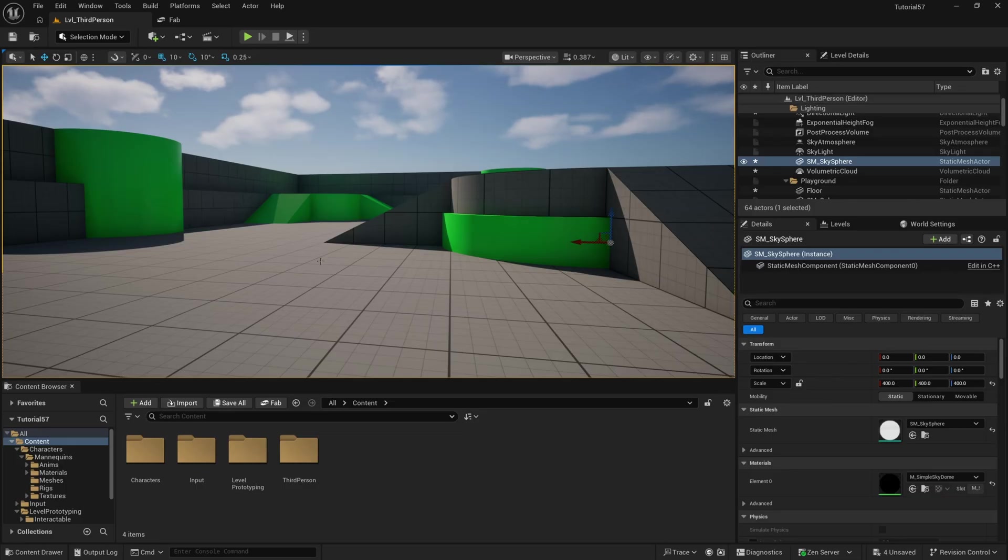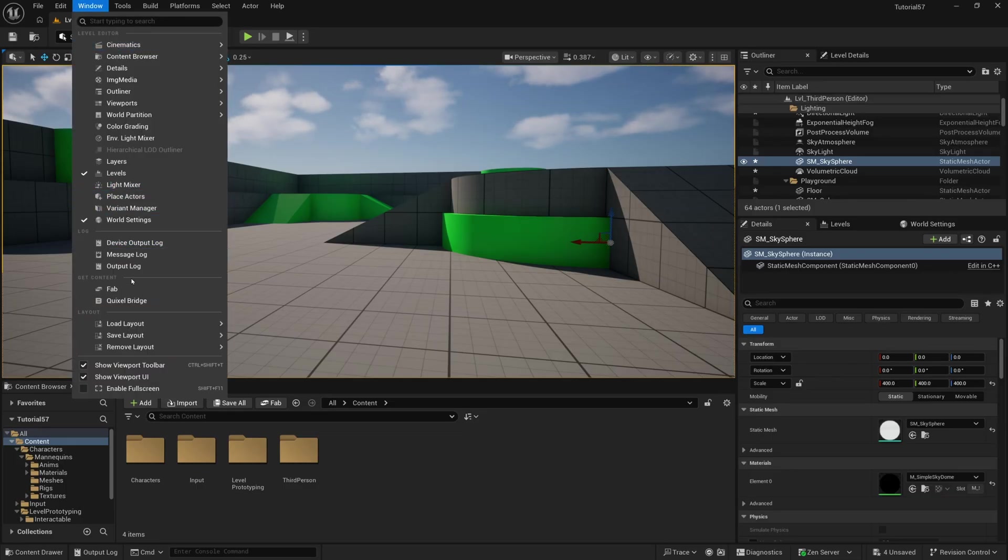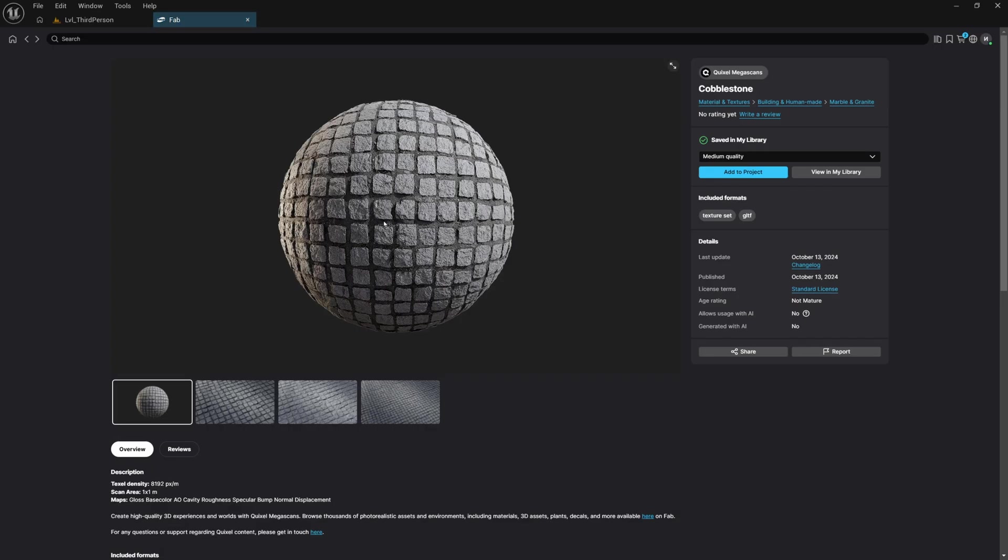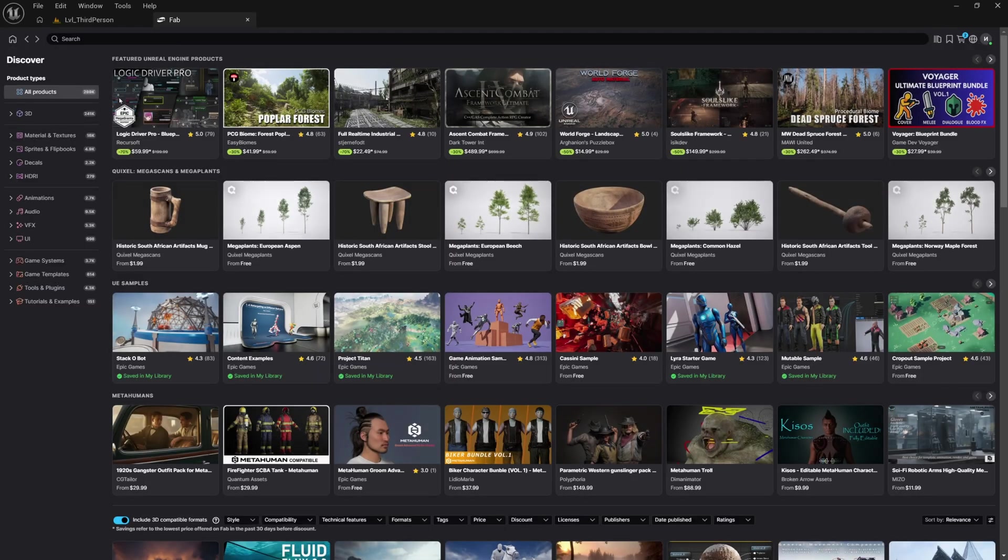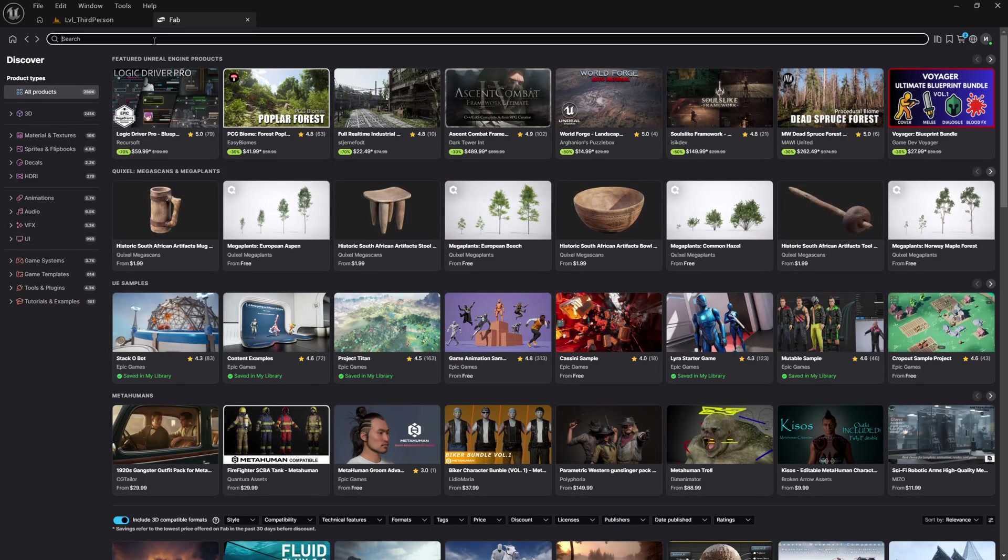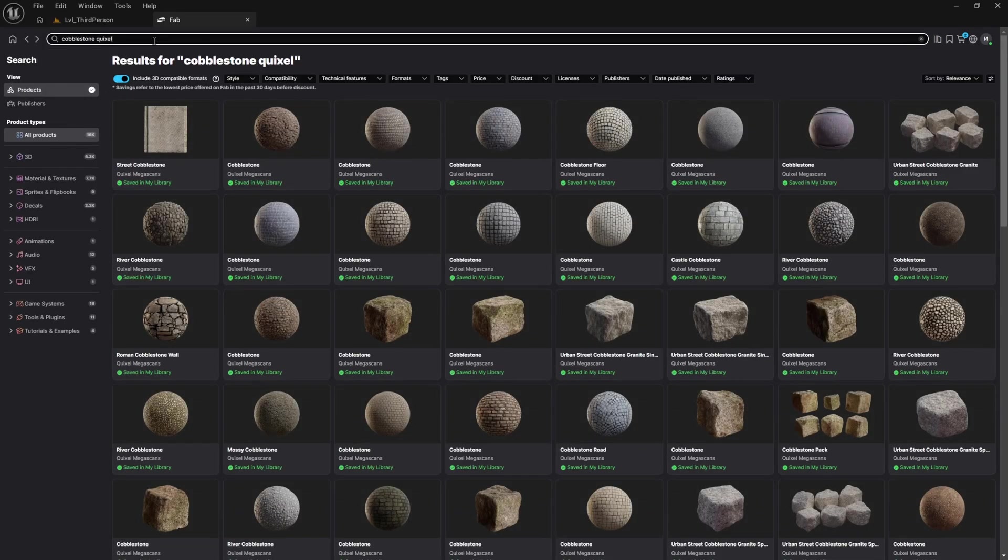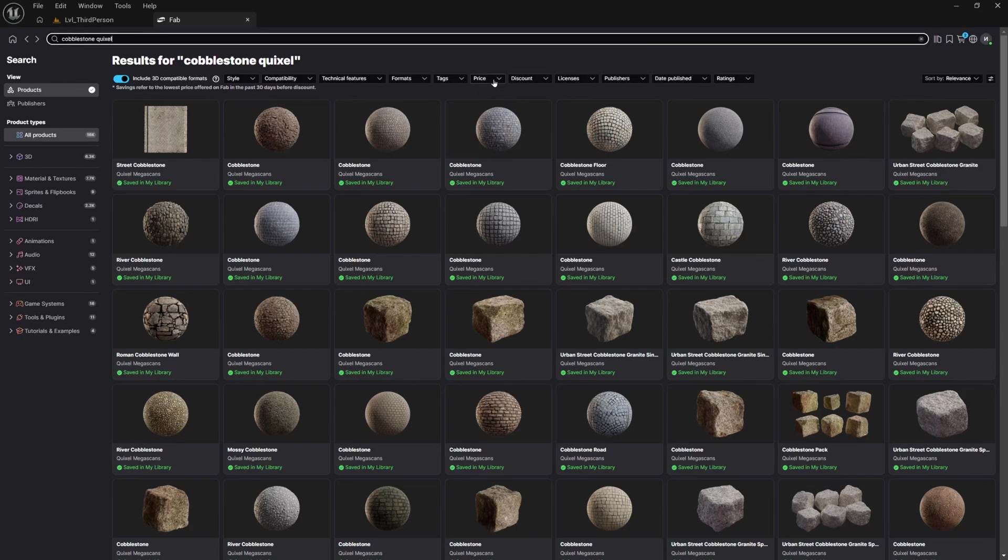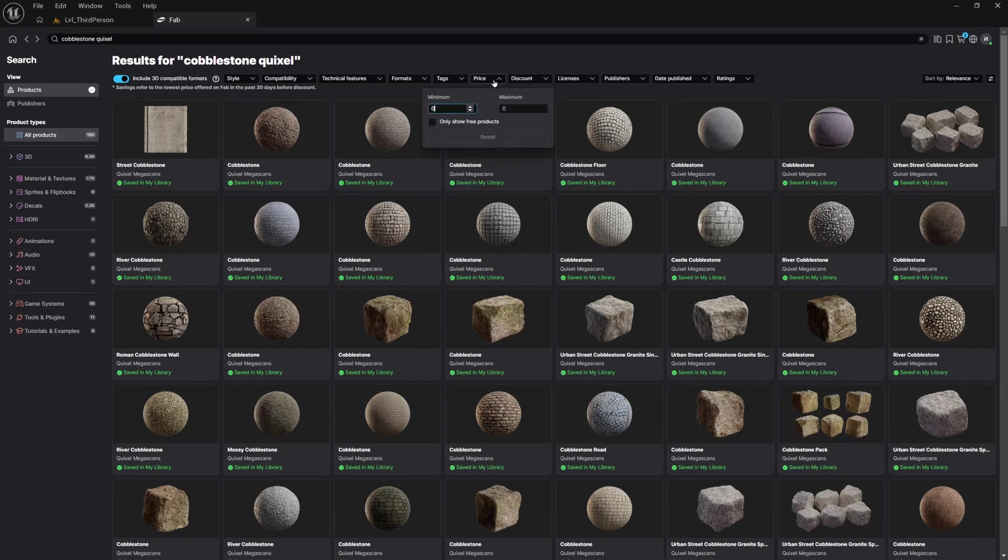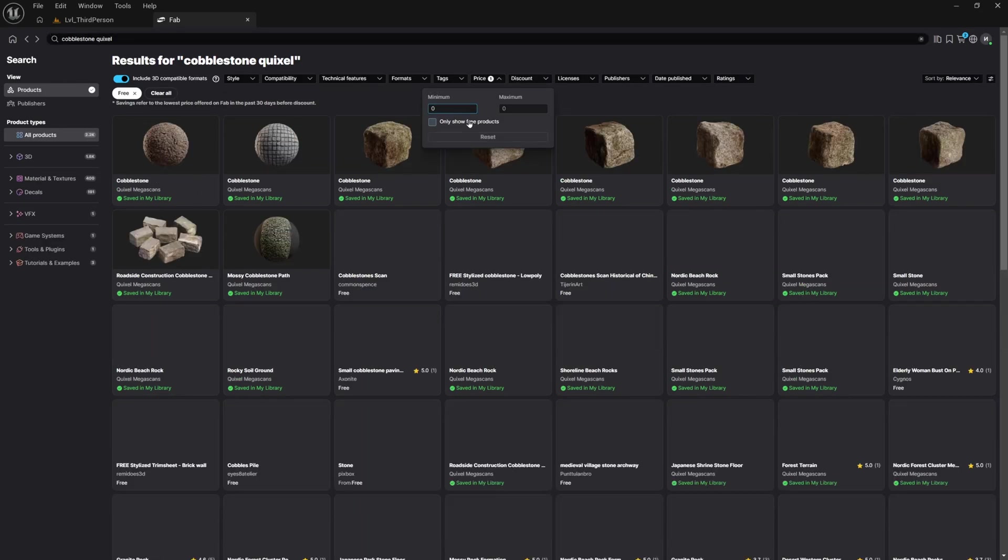But really quickly, I'm just going to go over to Fab, so I'll go to Window and Fab, and I already searched for this texture here, but let me just go back and show you my method for finding textures. So I'll search for a texture that I want to find, and then at the end I'll put Quixel, that way it just pulls up all of the Quixel Megascan textures that are really high quality from Epic Games directly, and then I'll filter the price by free.